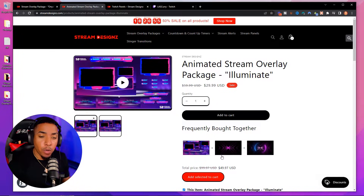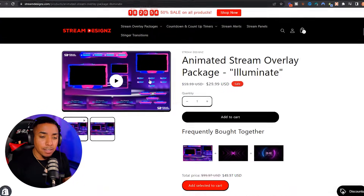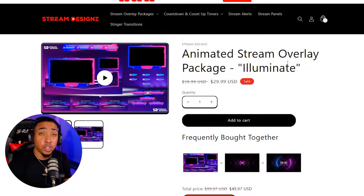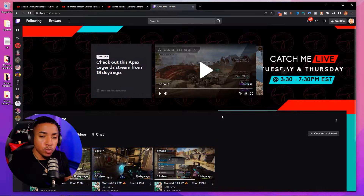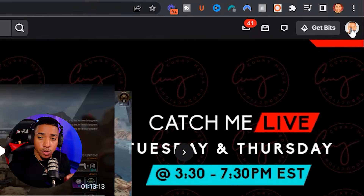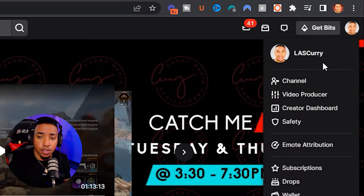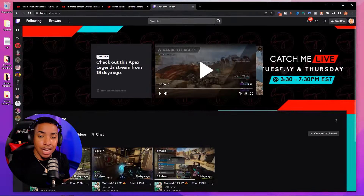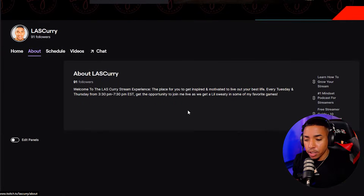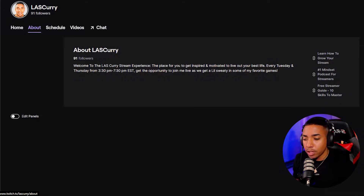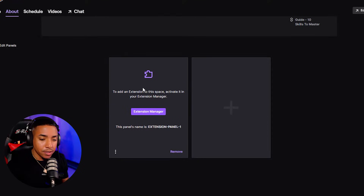For the purpose of this video, I'm going to utilize the panels that come with the animated stream package from Illuminate. To be able to do that, you're going to want to come to Twitch, get logged in, and then on the right-hand side on your profile, you're going to want to select Channel. Once you're here, you're going to come to where it says About, and then scroll down and select Edit Panels.